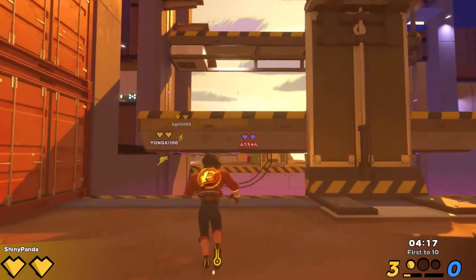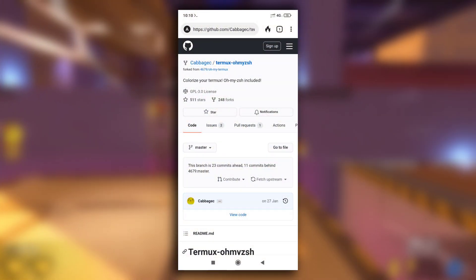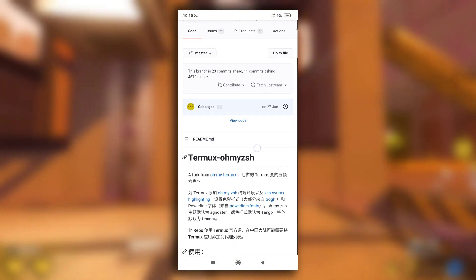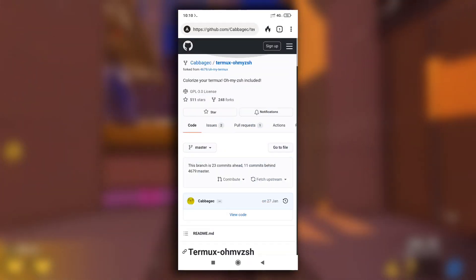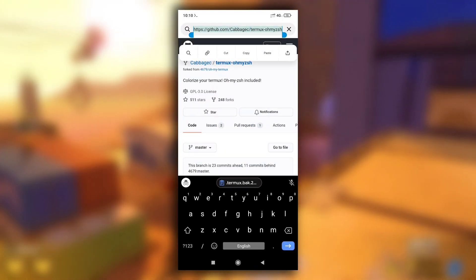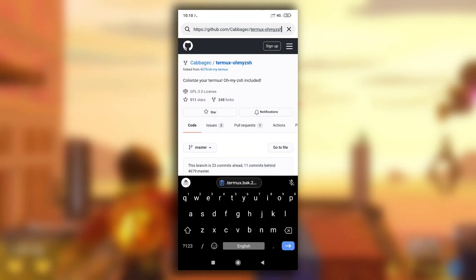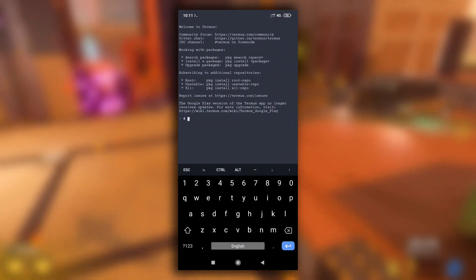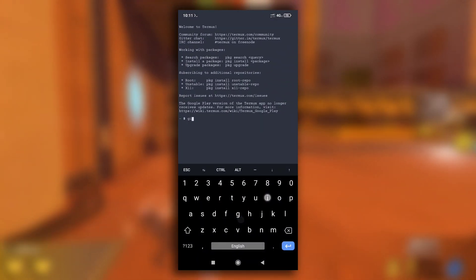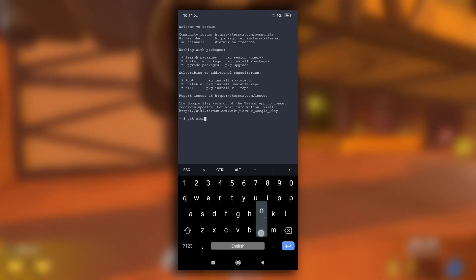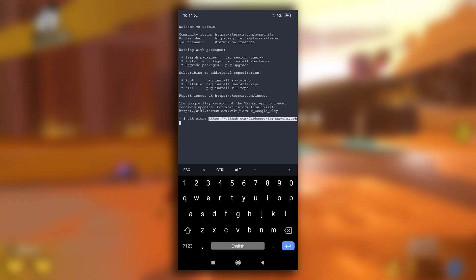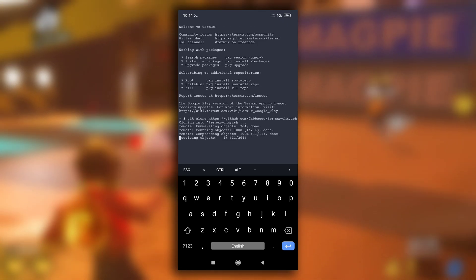Now if you are not happy with the options available in the Termux Style app, you can try Oh My Zsh for Termux. To install this, first copy this link and then open your Termux. Make sure that you have git installed — if it is not installed, install it. After it is installed, type 'git clone' and paste this link, then hit enter to clone this repository into local storage.